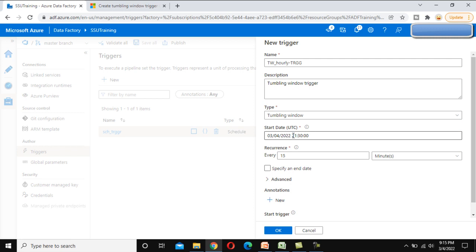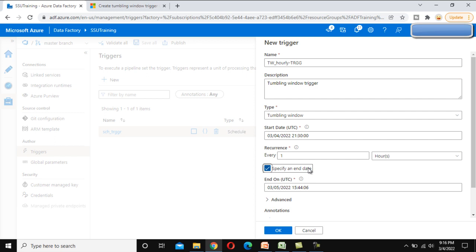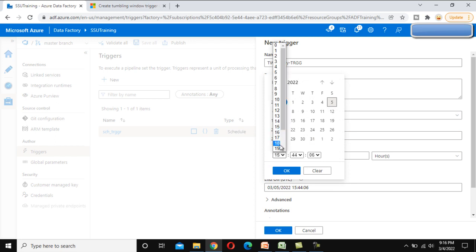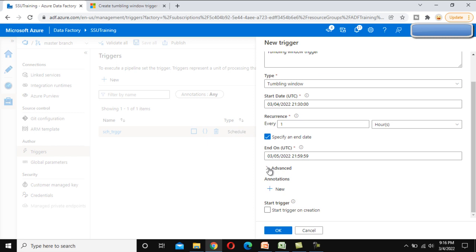This trigger will start at 9:30 today. For the recurrence, we can set it to one hour — so it will execute every one hour and create separate copies of the windows. We then specify the end date as tomorrow at 9:59:59 and click OK. It will have 24 different windows, and those windows will begin executing this trigger.